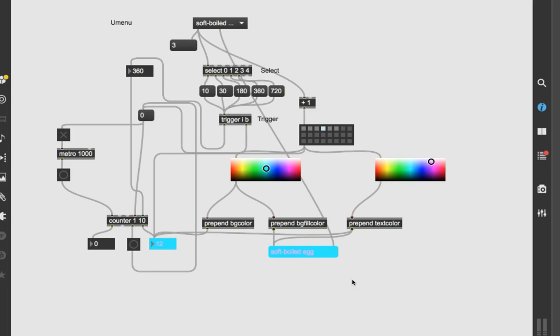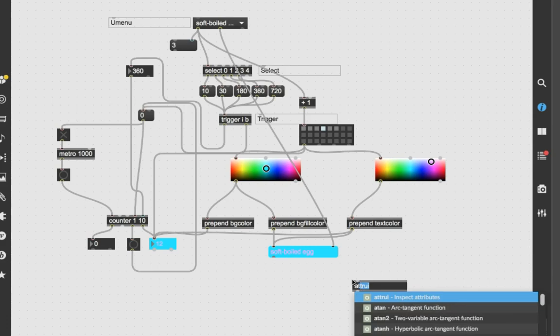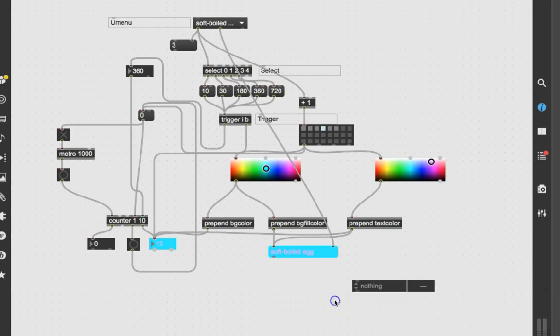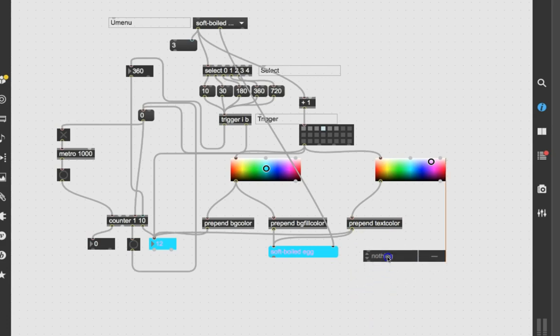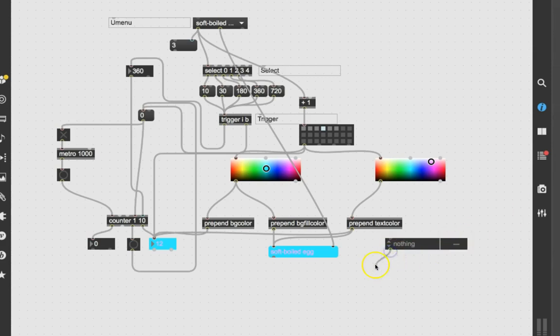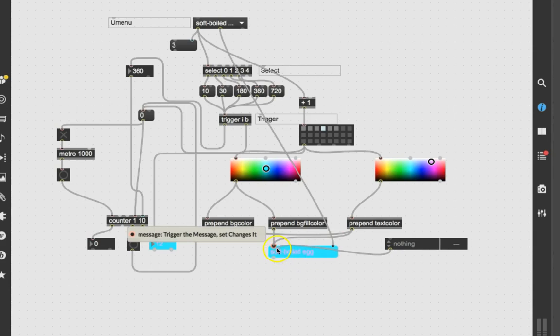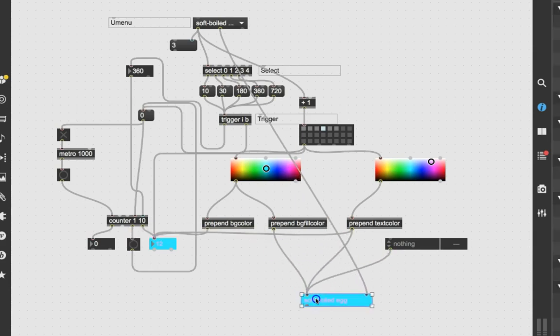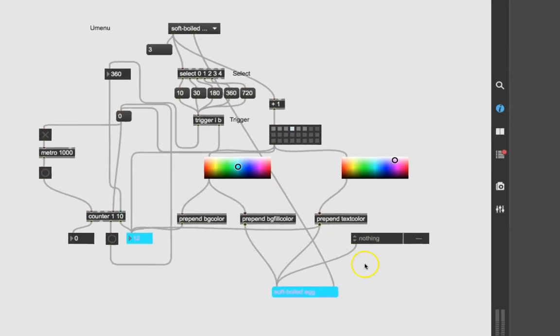I'm just going to unlock my patcher. Type the letter N and type A-T-T-R-U-I. Yes, attrui or the attribute object. Now, as soon as you create it, it says nothing. But when you connect it to something, then you'll see what it does is it reads all the attributes. Essentially, this reads all the attributes that are in the inspector for an object. So, if I connect it to this message here, let's pull this down underneath so we can see what's going on here, and just lock the patcher here.